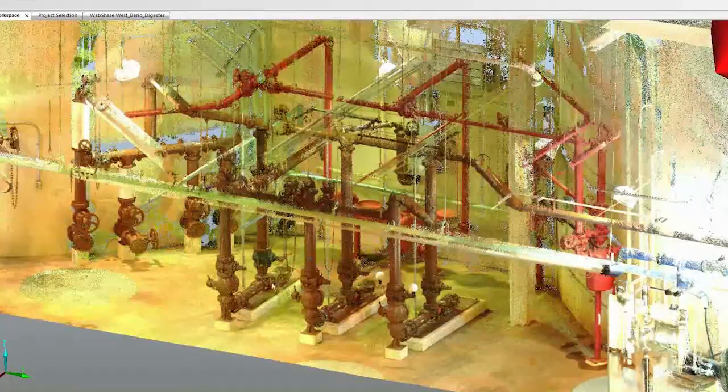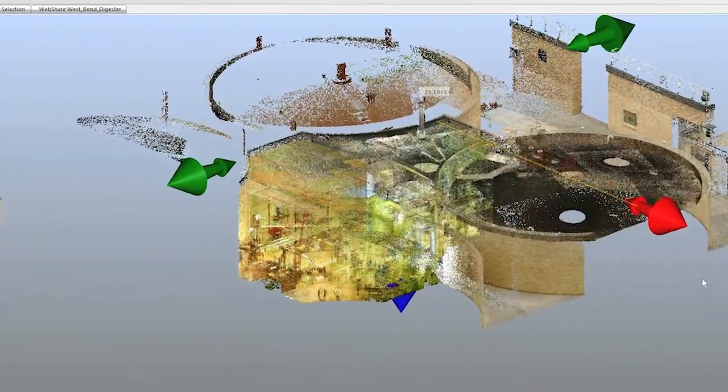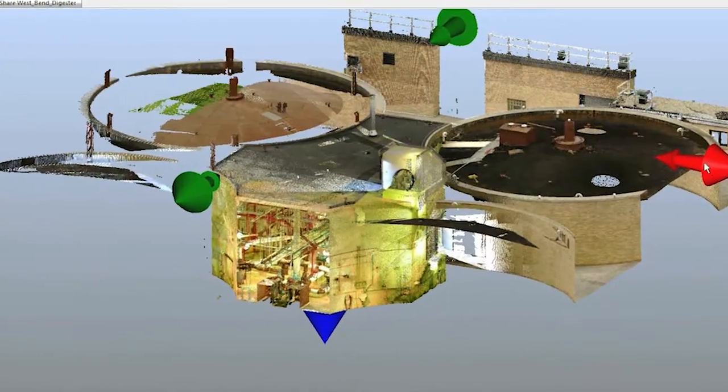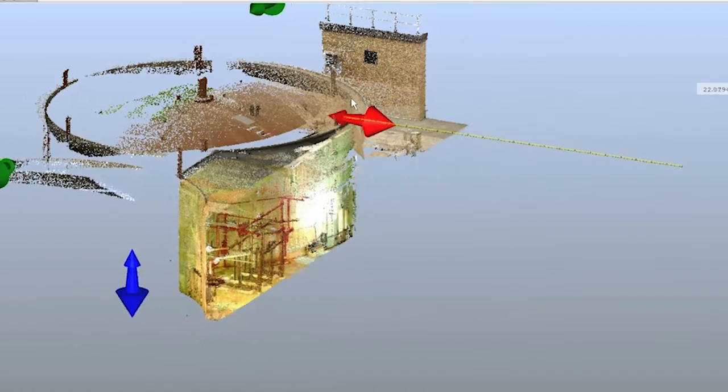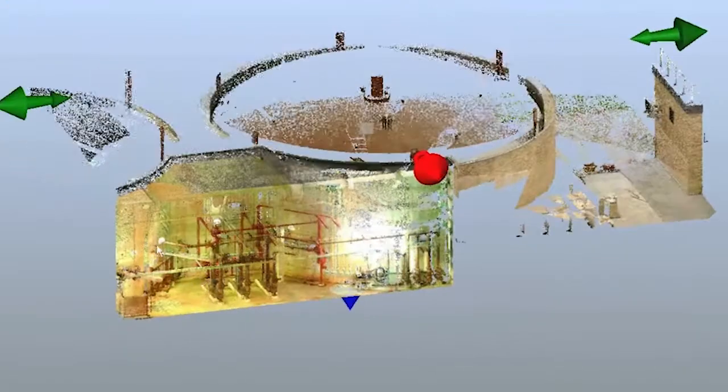This 3D information can be imported as point cloud data into CAD software and transformed into 2D drawings or a 3D building information model that becomes the background for your engineering and construction documents. There is no need for the design team to spend time measuring up the space. Conflicts can be identified. Planning for shutdown work has a comprehensive as-built to work from.